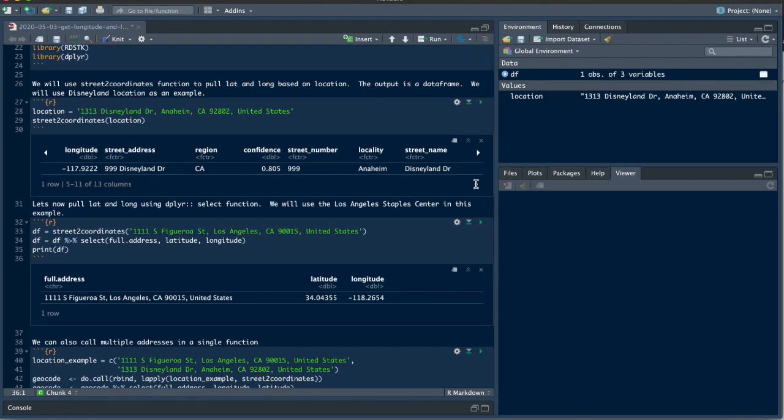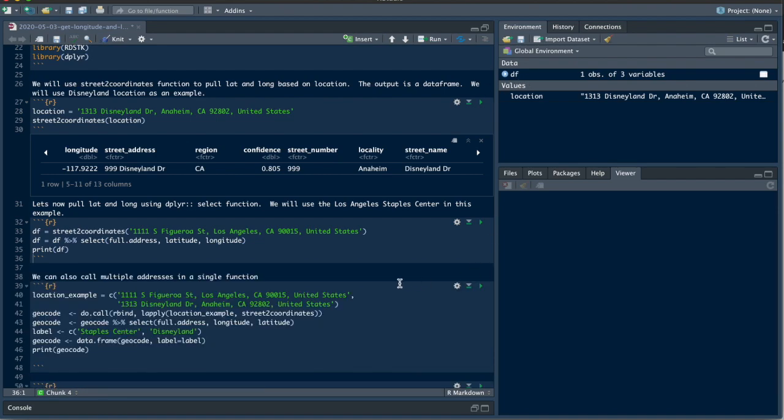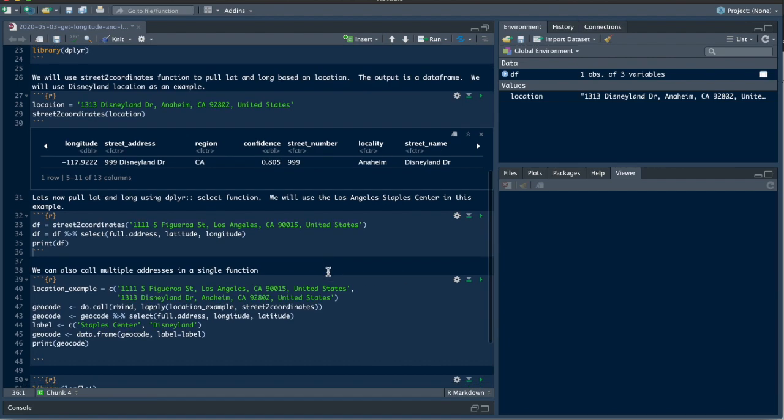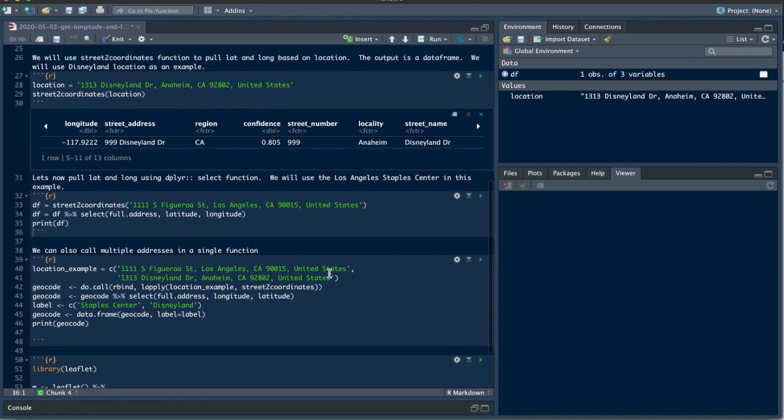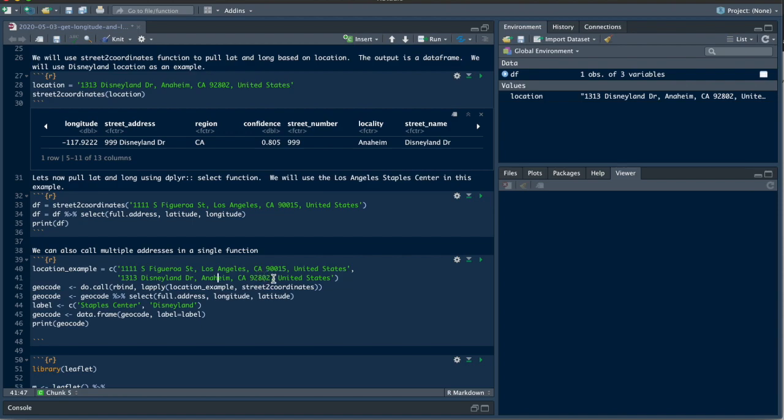Now you saw that it did bring it in as a data frame. Let's say that most of you will want to use multiple addresses and pull the longitude and latitude in order to map it. So this is what we'll do here. We're going to use the first one as the Staples Center address and the second one would be the Disneyland California address. You could go ahead and copy this code from my website if you don't want to type it in yourself.